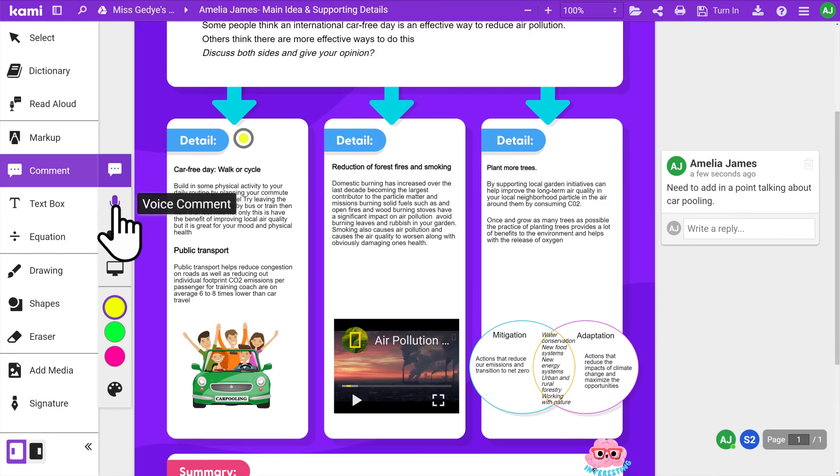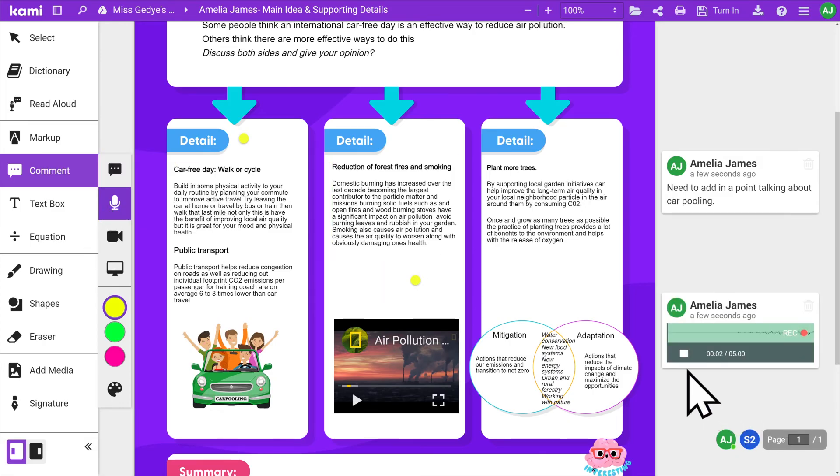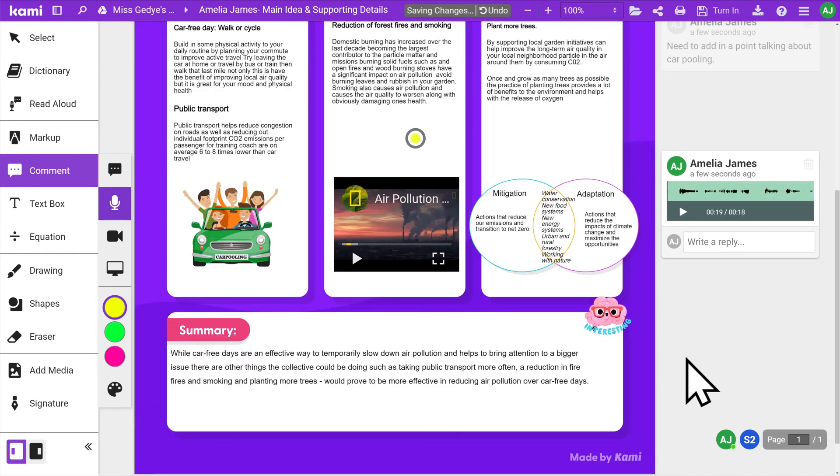To create voice comments, click anywhere to automatically start recording for up to 5 minutes. Click the Stop button to finish recording.